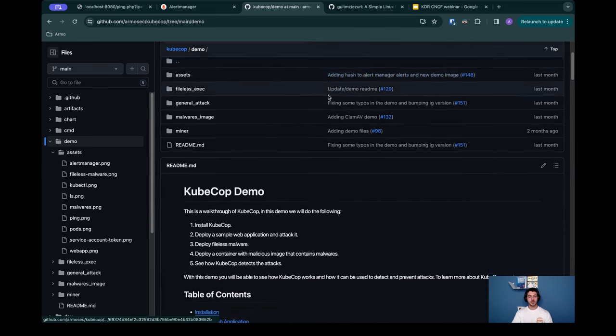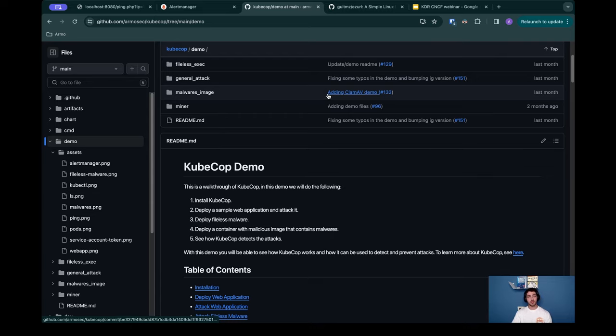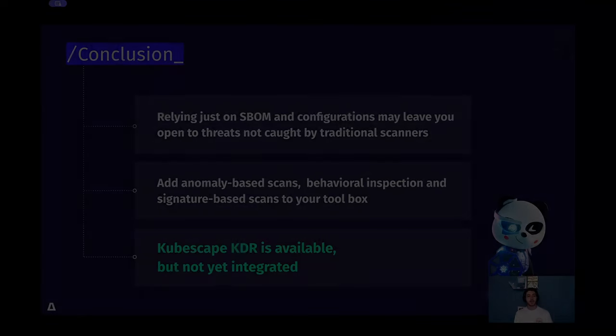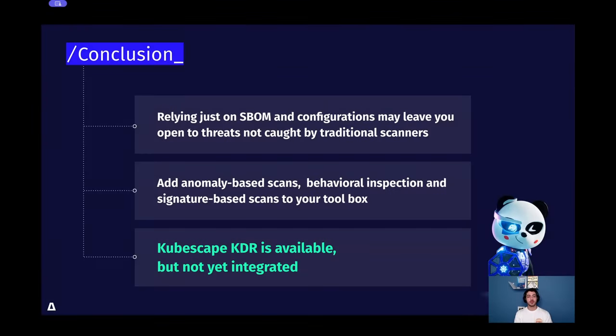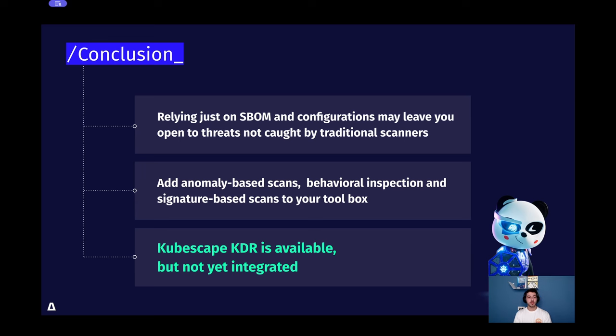Let's hop back to the presentation. This was the demo and I hope you enjoyed. As I mentioned earlier, shifting security left by scanning early and often in the software development lifecycle is important as ever. However, runtime security will help you identify the thing that got through the scanners and still causes a threat. In addition, adding anomaly-based scans, behavioral inspection, and signature-based scans to your toolbox with Kubernetes detection response is a necessary thing.